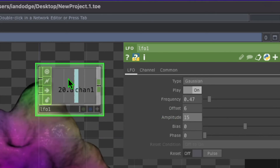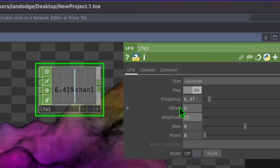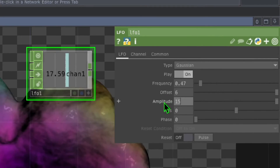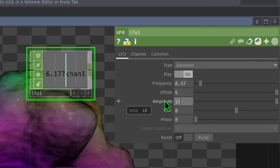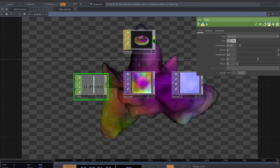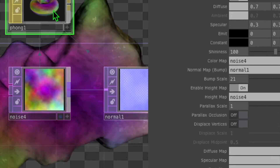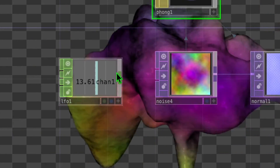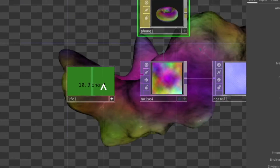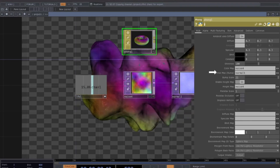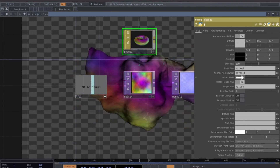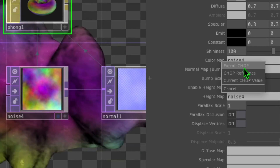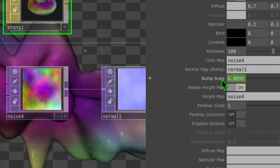Change the amplitude to about 15. The LFO will output a number starting at 6 and going up to about 21, because 6 plus 15 equals 21 — matching the maximum bump scale we set in the phong. Press the viewer active button on the LFO operator, then drag and drop the LFO onto the bump scale parameter of our phong operator and click export CHOP.